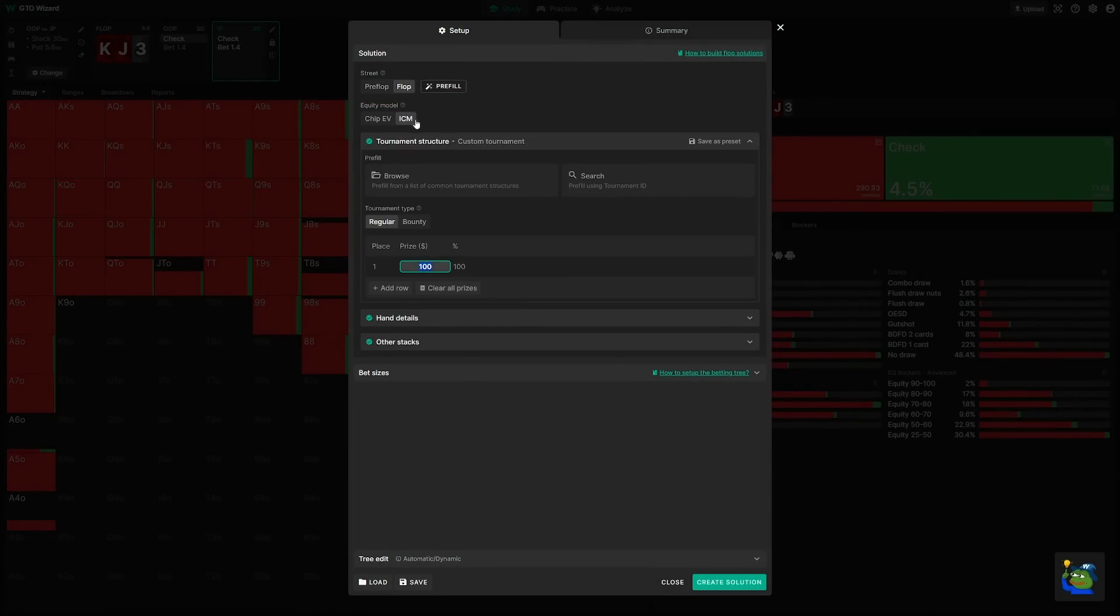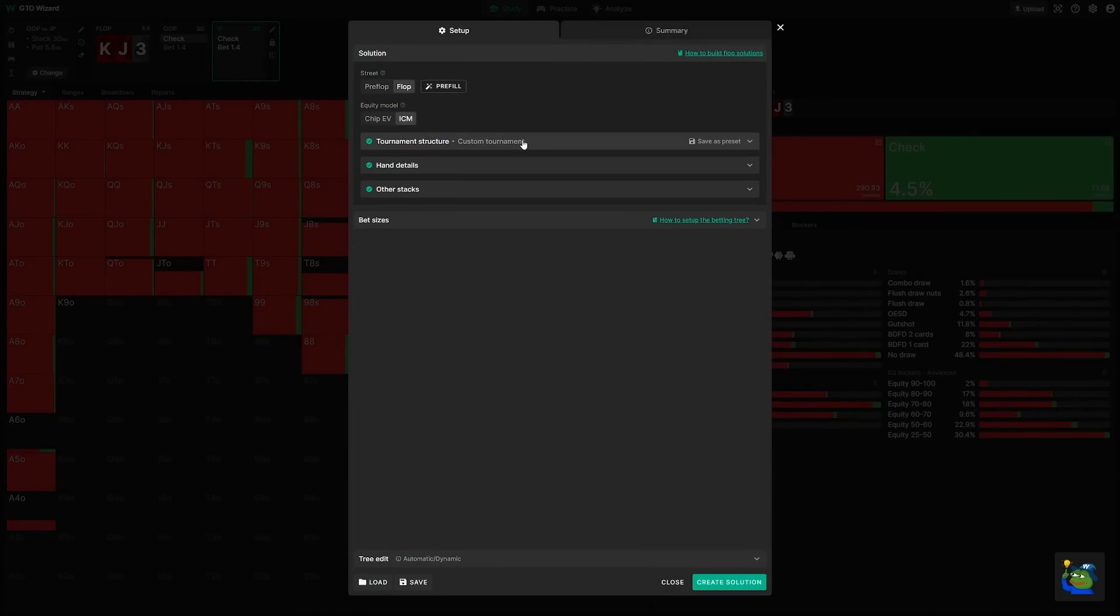ICM is the new one you'll want to click. And here, there are several new dropdowns, including the payout structure, hand details, and other players' stacks.